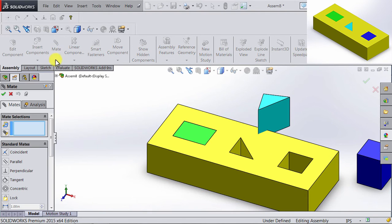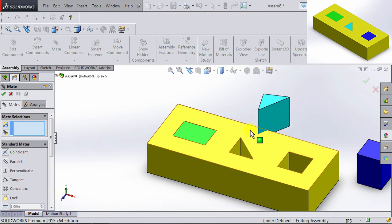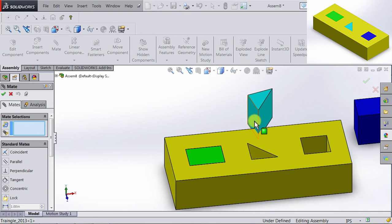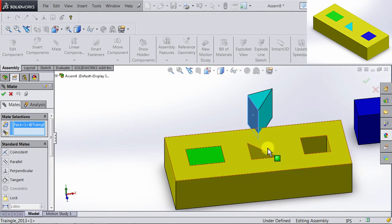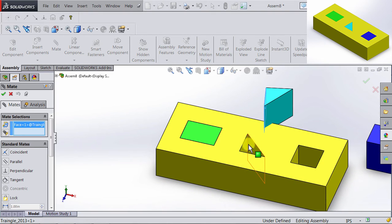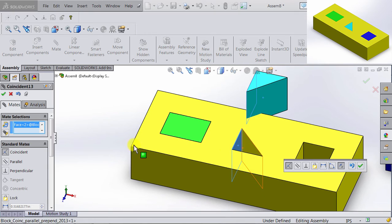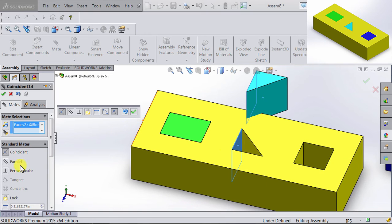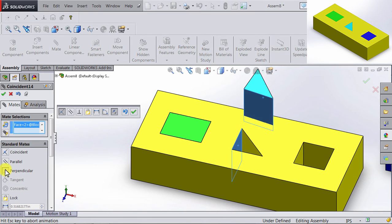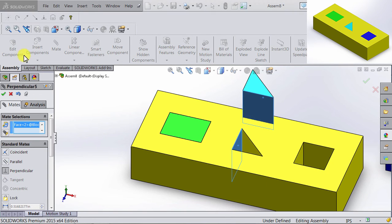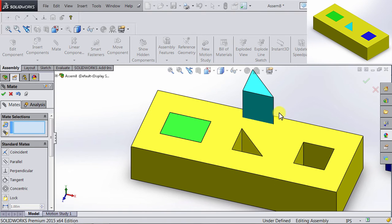So let's go back to Mate. Another Mate that I can apply to restrain this triangle is to have this face here perpendicular to this face here. So I'm going to the Standard Mates, and choose Perpendicular. And then click OK.